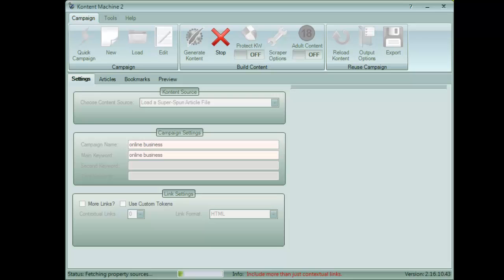What Content Machine will do is go out and fetch relevant tags, summaries, resource boxes, titles, images, and videos.